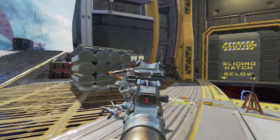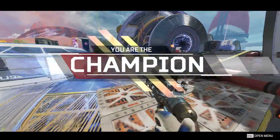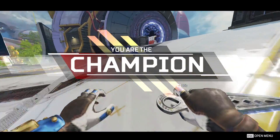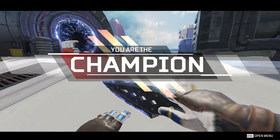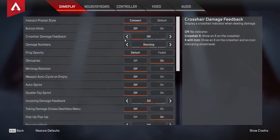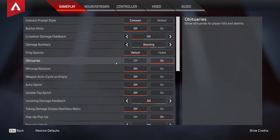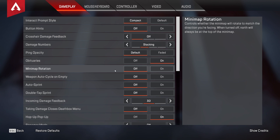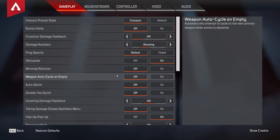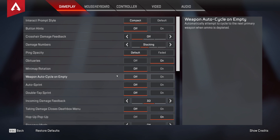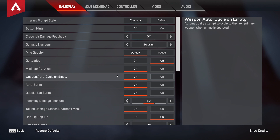Also, there's really no need for the visual indicator as your damage numbers and audio cues will accomplish the same goals. Test this out for yourself and let me know what you think. Ping opacity and kill feed are personal preference. Minimap rotation I believe is better to have off so you have a better reference of where you and everyone else are relative to your surroundings. Weapon auto cycle I would personally keep off — you should be consciously aware of when your gun is empty and have full control over when you switch weapons.